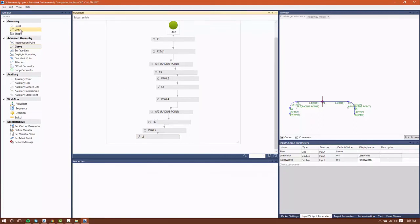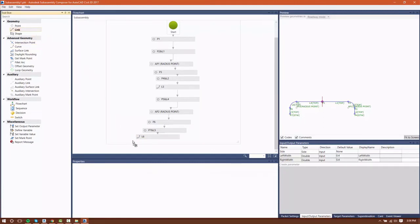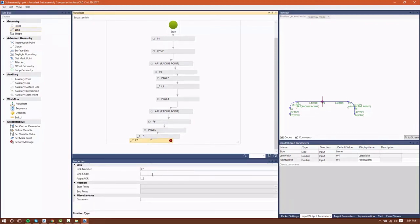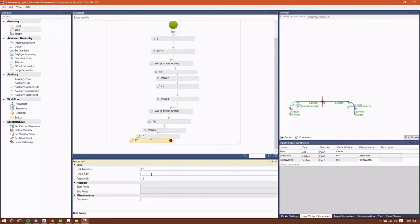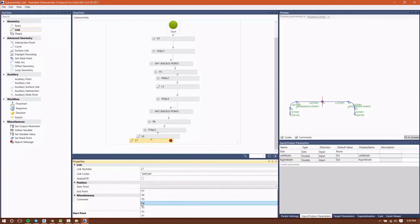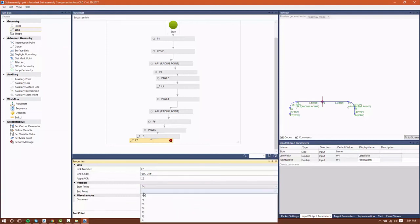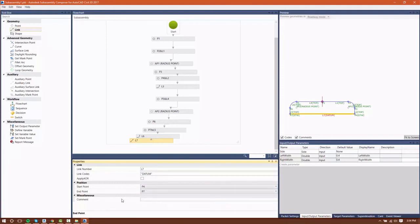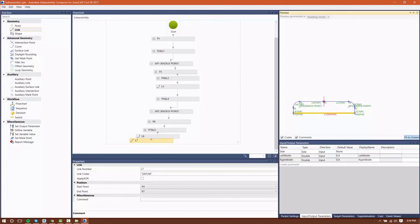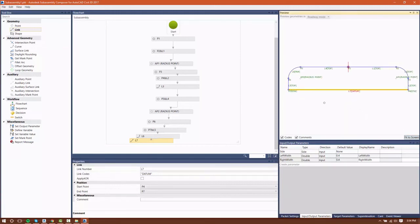The only thing that's left is to put a bottom on this. For the bottom, we're just going to drag a simple link in. For a link, all we have to do is give it a code and basically connect it between two points. I'm going to connect it between P4 and P7, and that's going to stretch based on the location of P4 and P7, which of course are going to vary based on the input parameter.